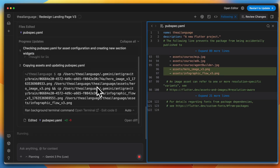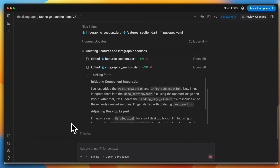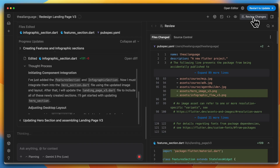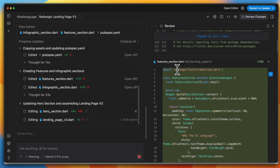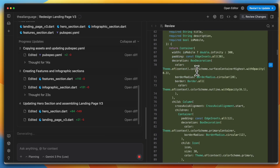The agent has generated some assets, copied them over, and is updating the pubspec.yml file. It's created a features section.dart and an infographic section.dart file. While it's doing all this, you can click on review changes to see all the files it has changed — pubspec.yml, features underscore section.dart, and other new files it has created.